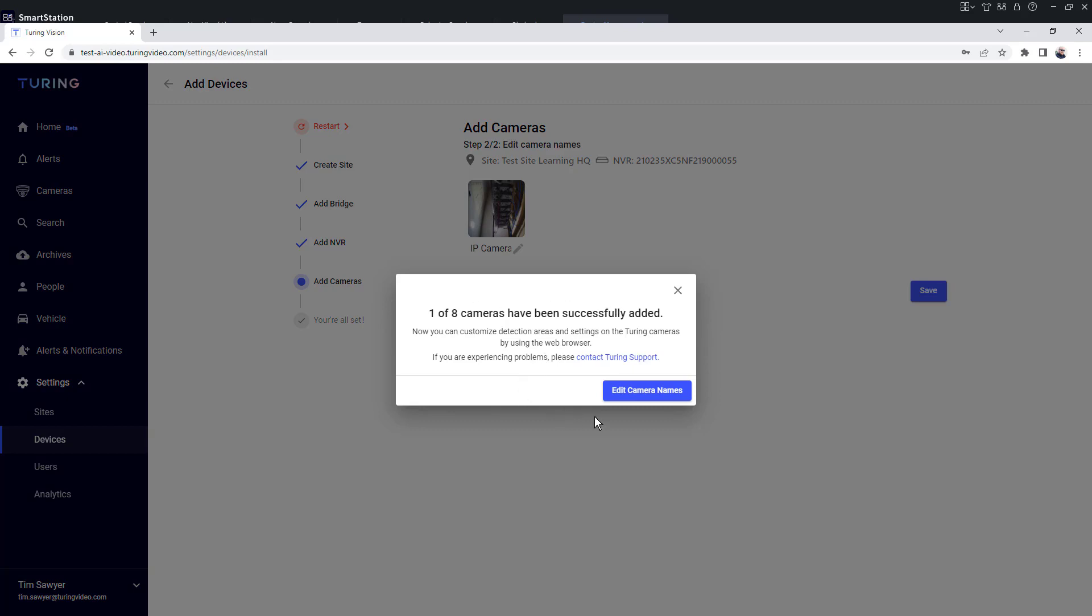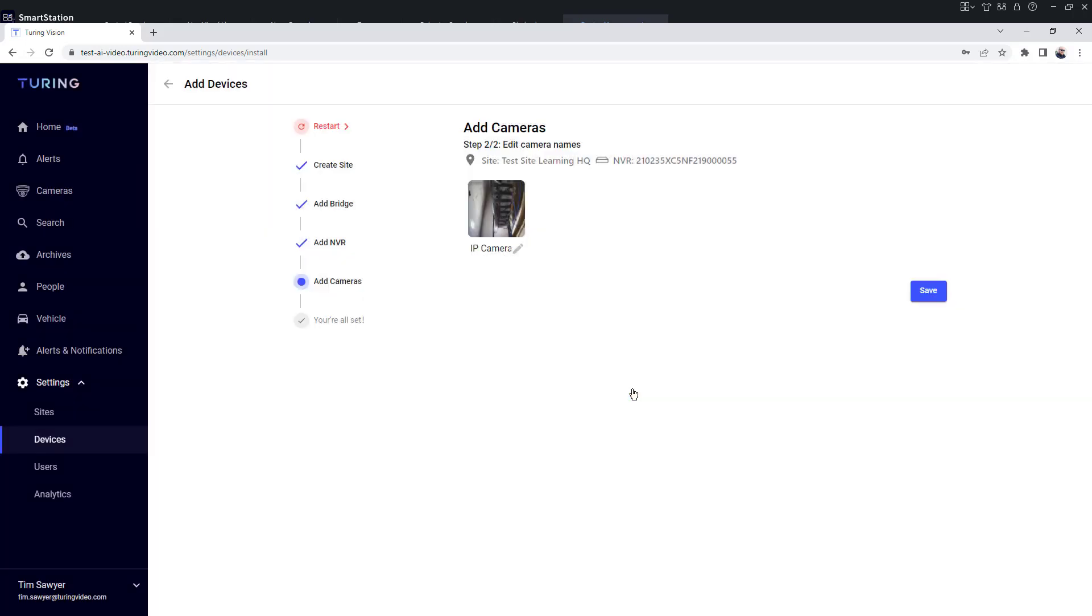The next thing it's going to do is ask me if I want to go ahead and edit the camera names. From here, I can simply click on edit and change this camera name, then click save.